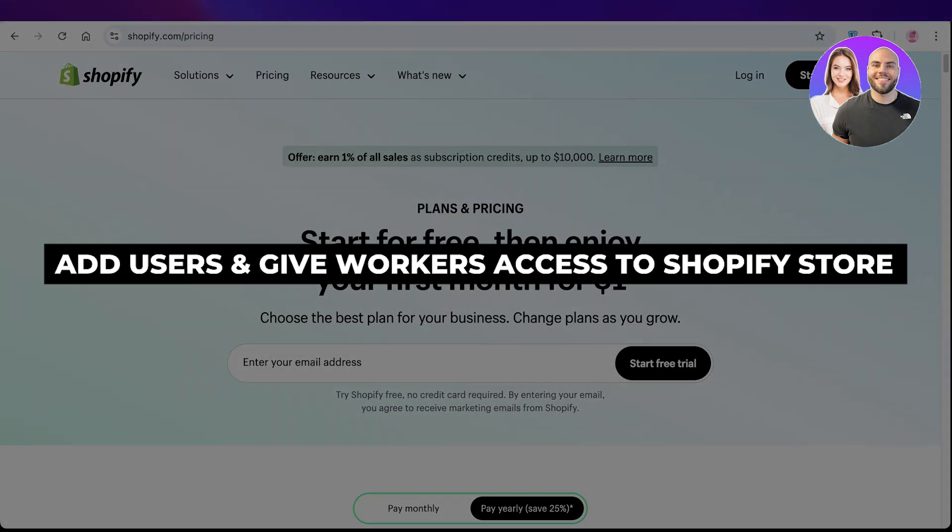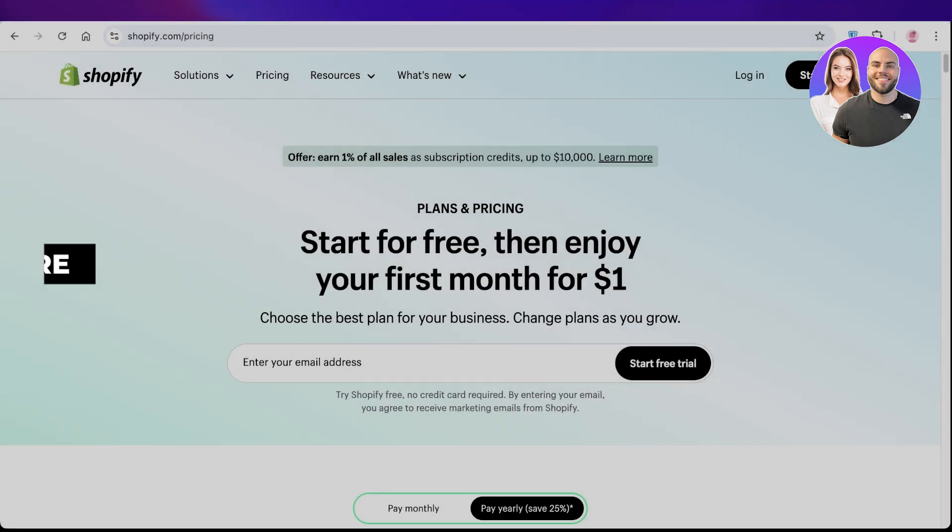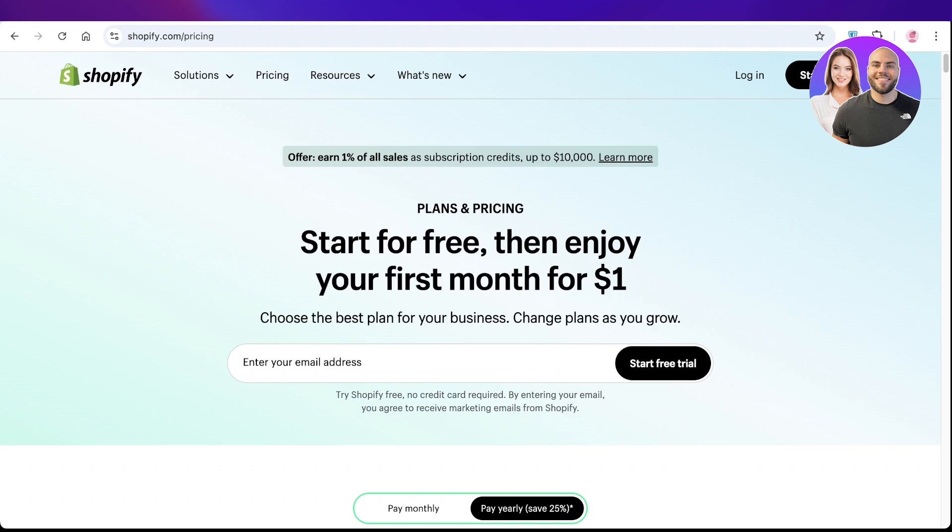How to add users and give workers access to your Shopify store. Hello everyone and welcome back. In today's video, I'll be showing you guys how you can add users onto your Shopify store.